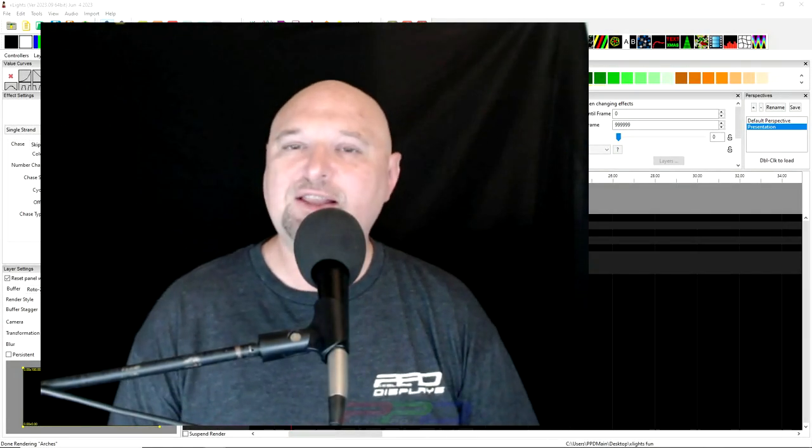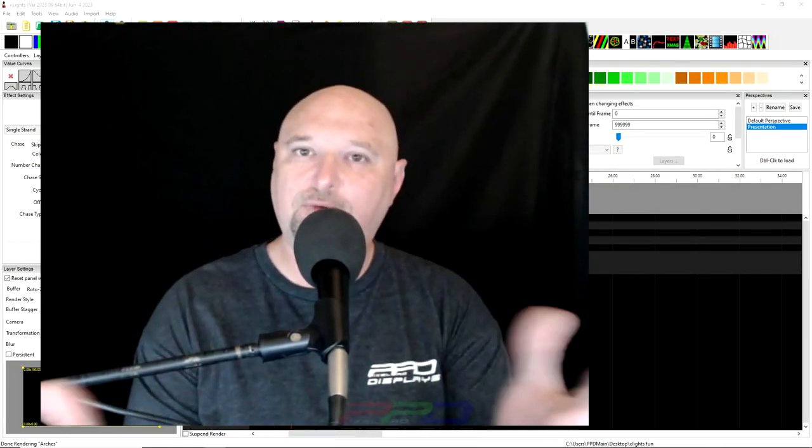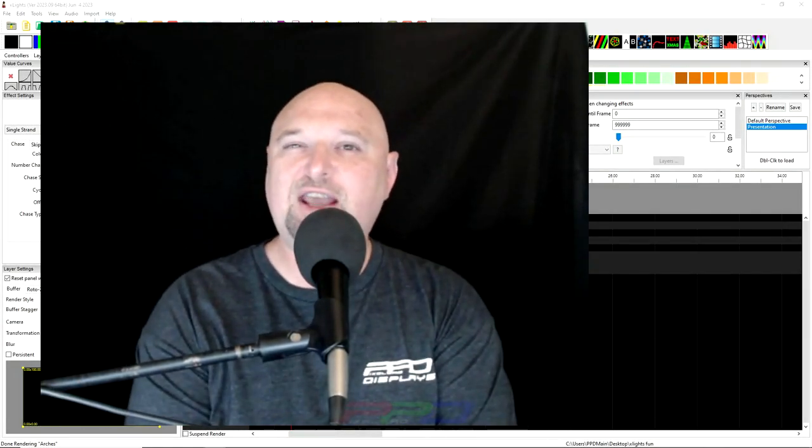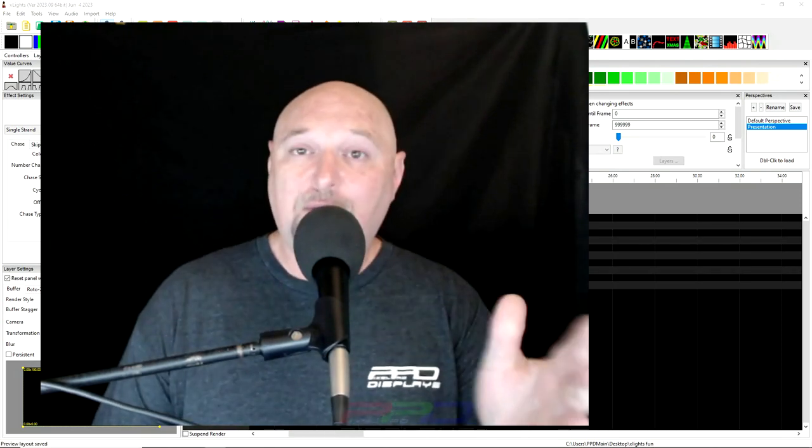Hello folks, Clyde Lindsey here from Pixel Pro Displays. Thank you for joining us in today's Twinkle Tips Friday video.